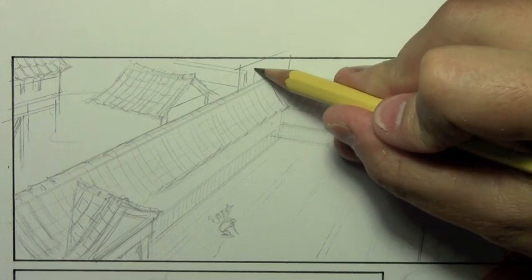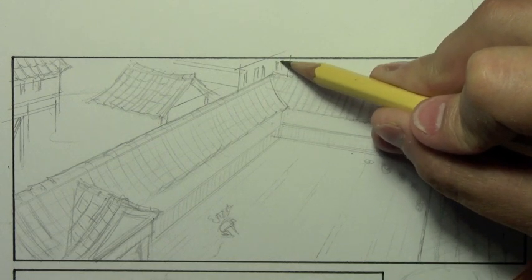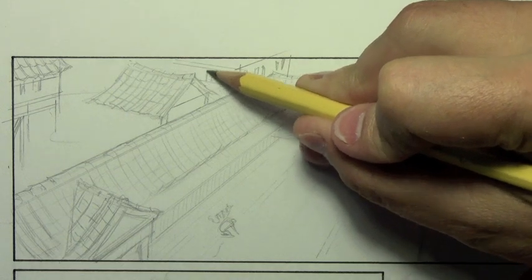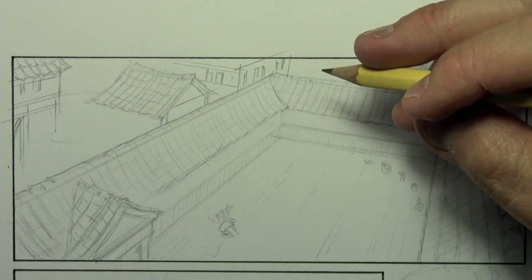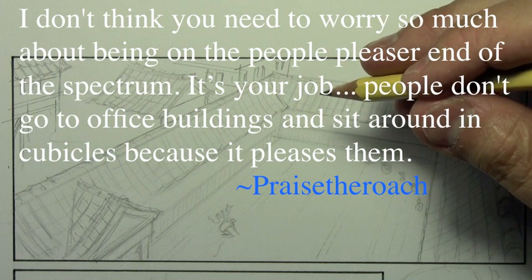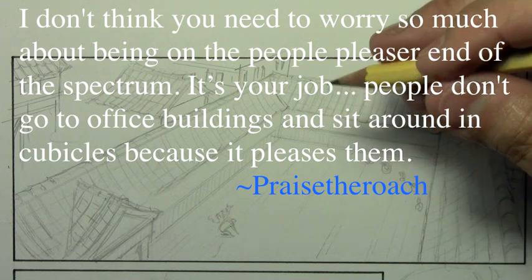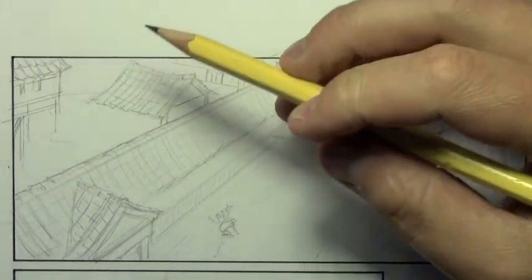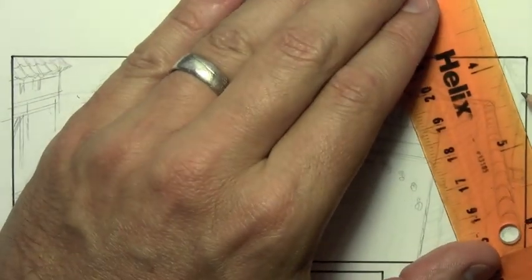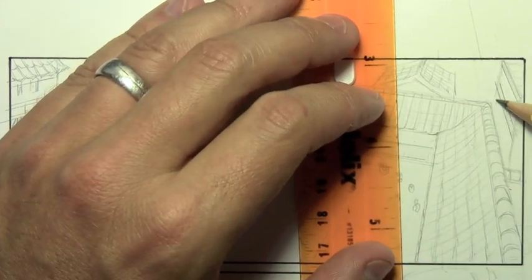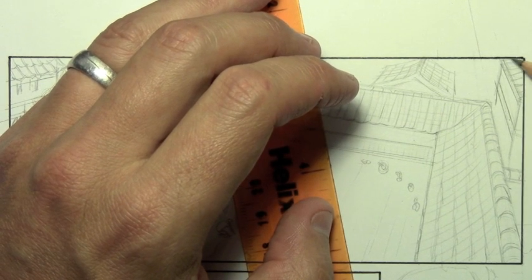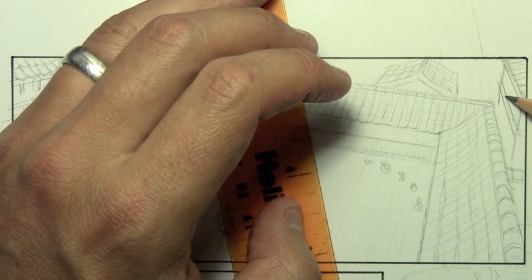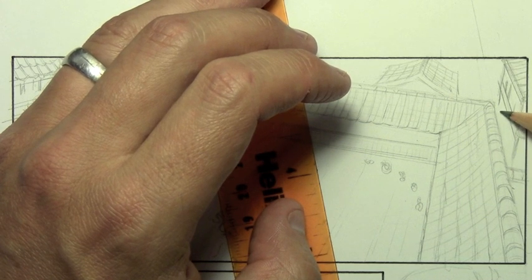Let's go on and move on to another one here. And some of the comments were in response to the stuff that I was talking about. And why don't we get into a couple of those into my sort of little obsessions about why do you draw? Are you trying to please people or whatever? And this one from Praise of the Roach says, I don't think you need to worry so much about being on the people pleaser end of the spectrum. It's your job. People don't go to office buildings and sit around in cubicles because it pleases them. And I thought there was very kind of this viewer to sort of remind me of the fact that for me to say I'm a showman or I'm doing my art just to please people, it's coming from this kind of impure place. That viewer pointed out, hey, this is my job. I have to.